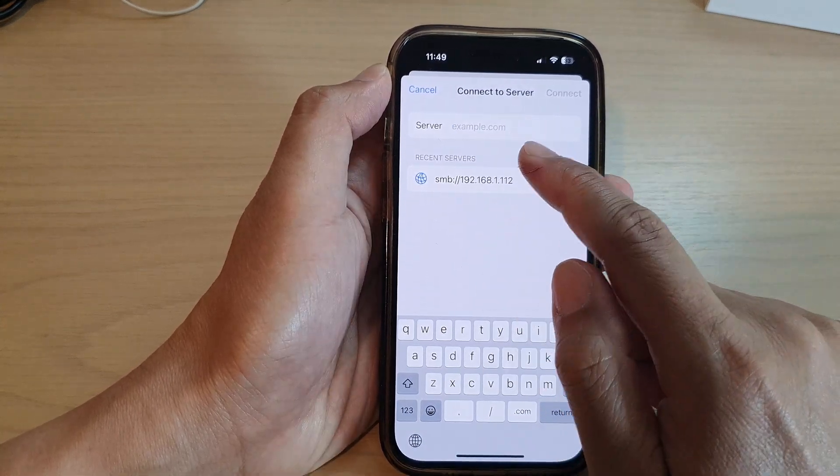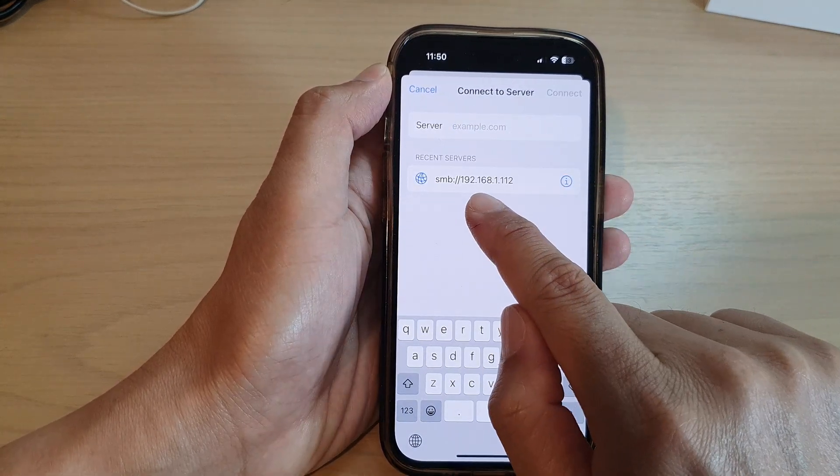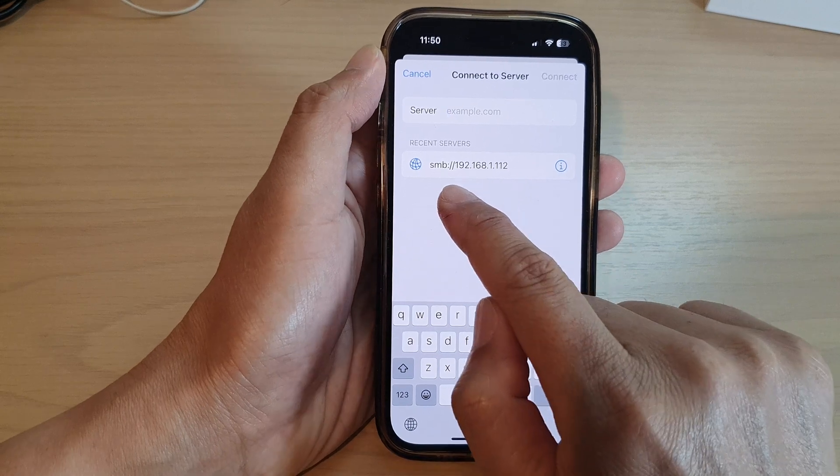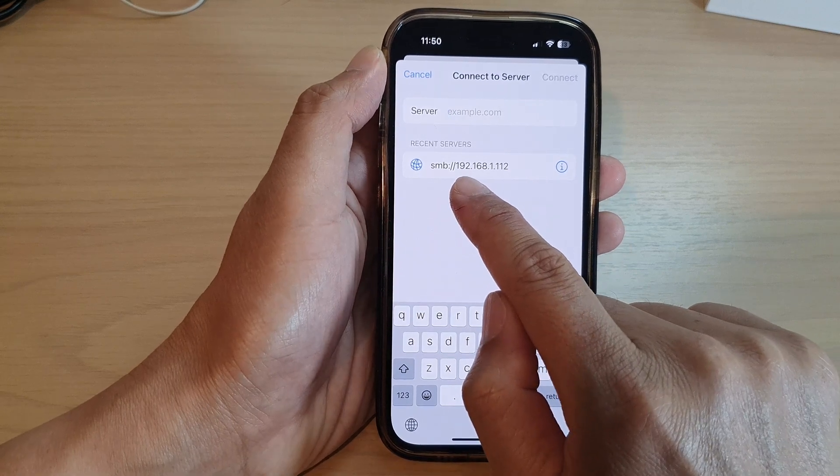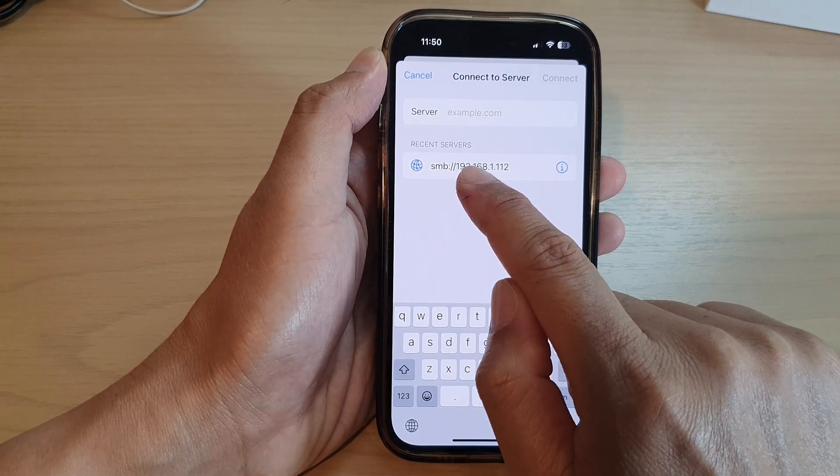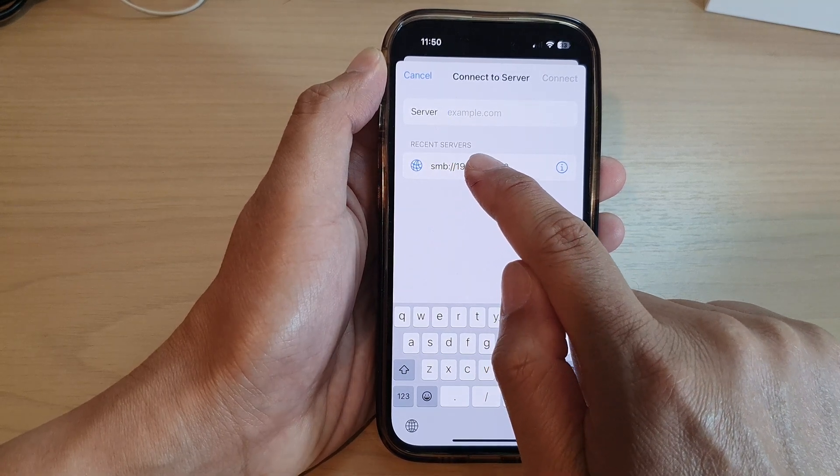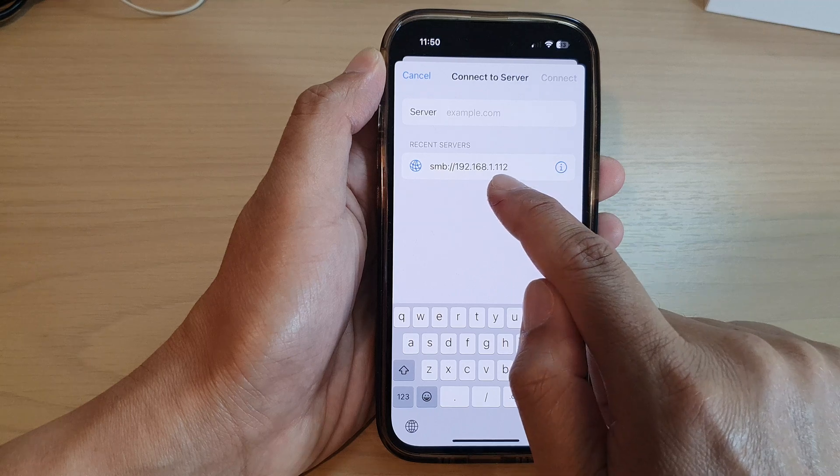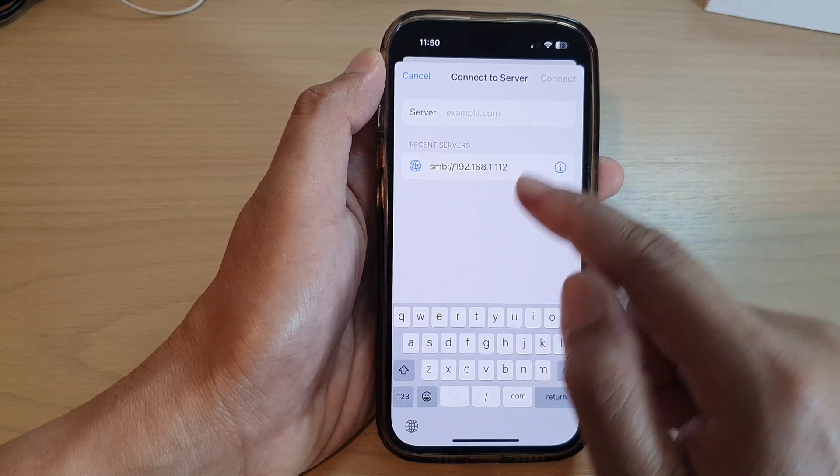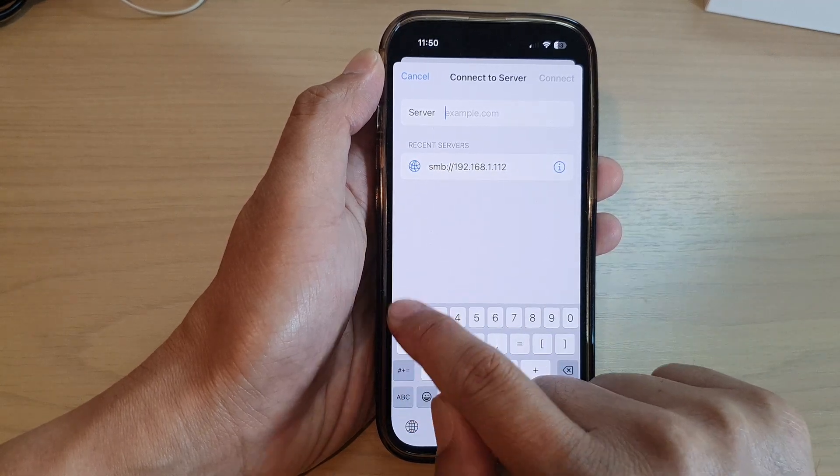Previously I have put in the IP address here so it has saved in the recent servers list. I can simply tap on that or I can manually put it in.